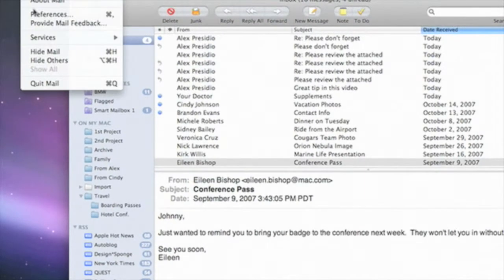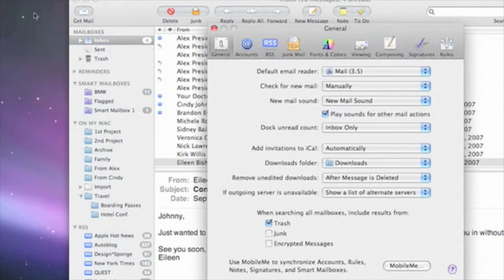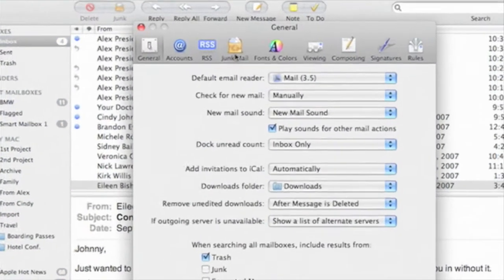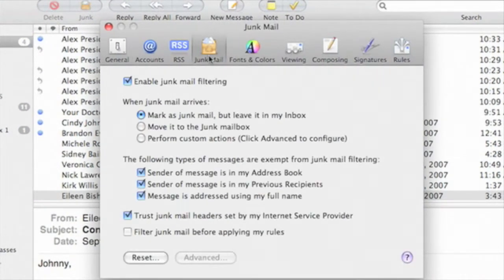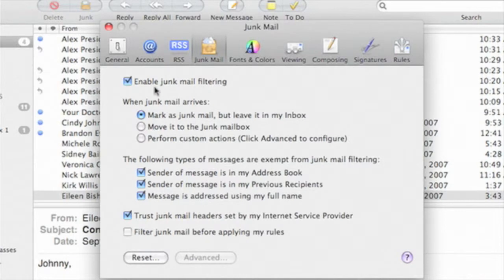I'm in mail, and I'll go to the mail preferences and select the junk mail tab. You can see that the junk mail filtering is enabled by default.